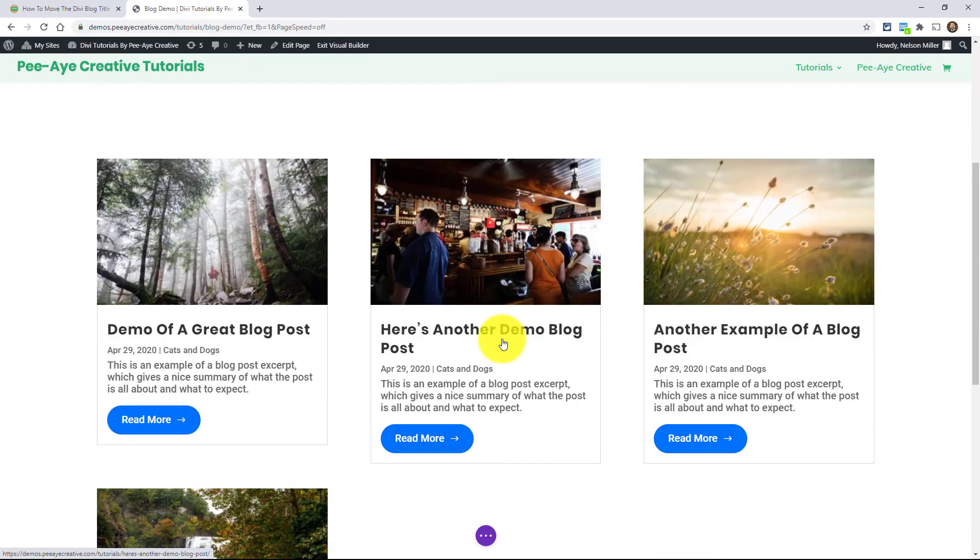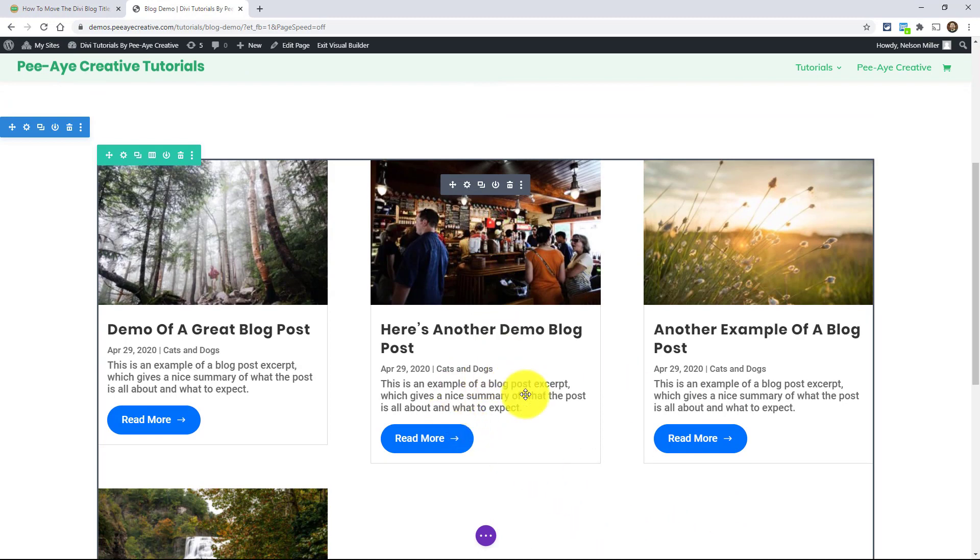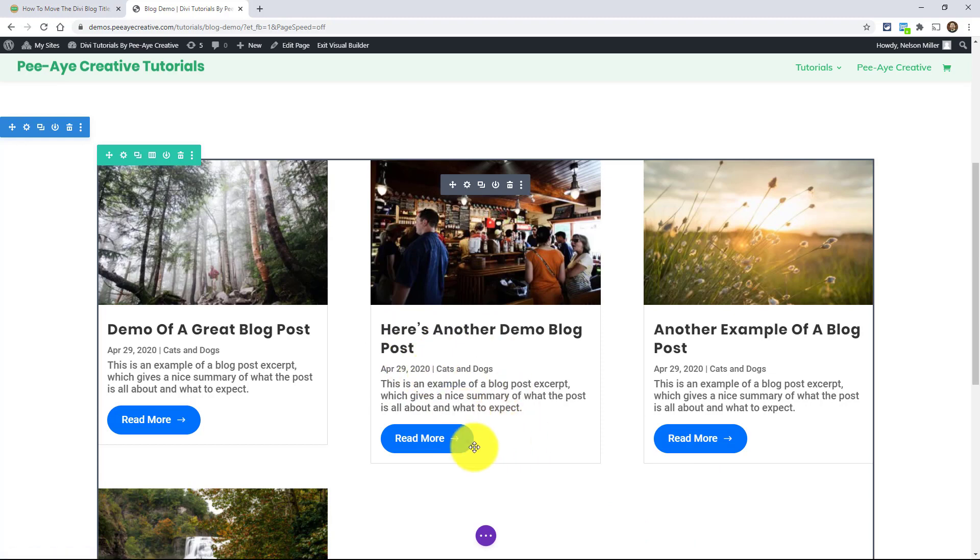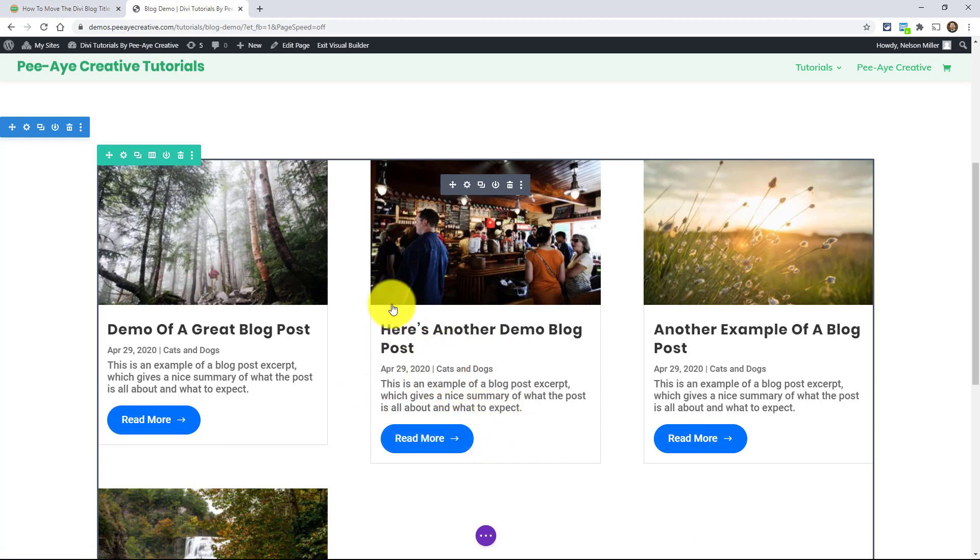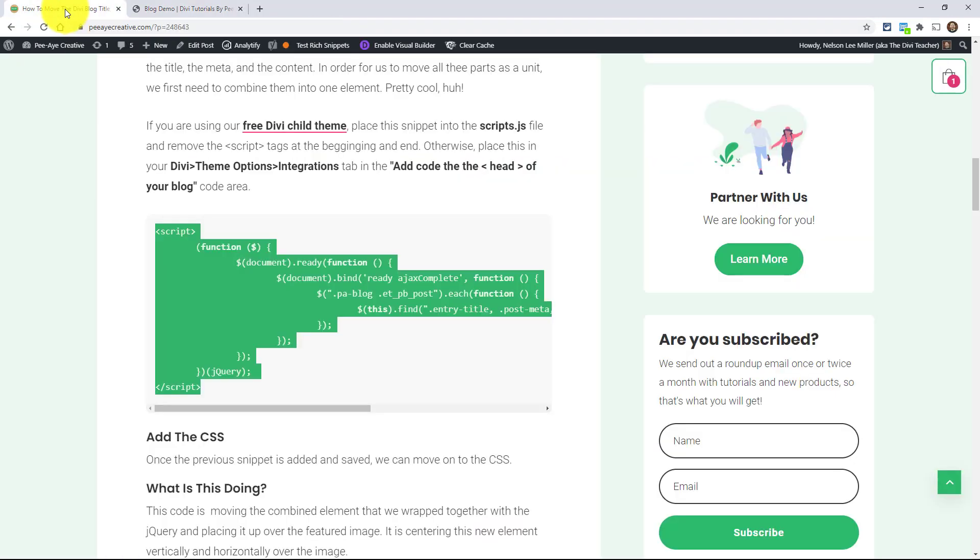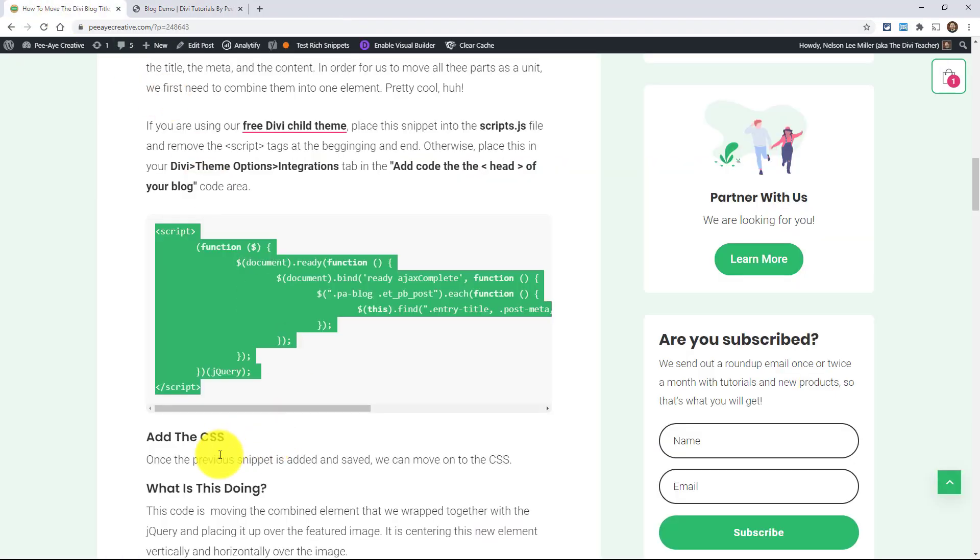Alright. So I've refreshed the page and, you know, you're not going to see any difference now. But again, now if you were to inspect the code, all of this, all these separate elements would be wrapped inside one called pa-blog-text. Great.